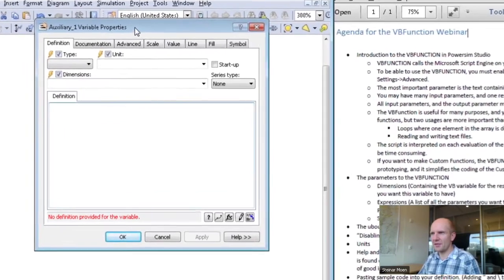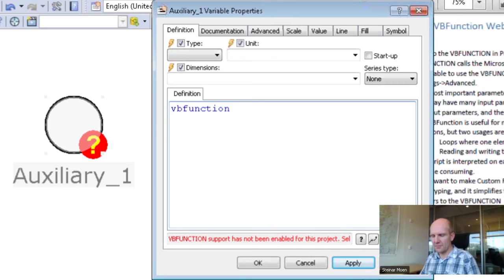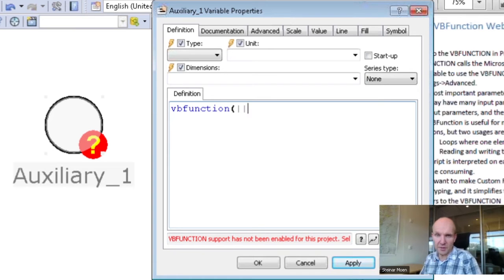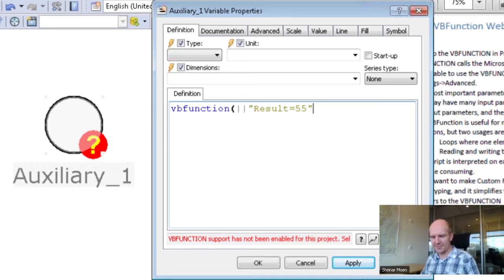Here is my definition. Inside this variable I simply type VB function — it will turn to capital letters. If I give two tildes, meaning the separation between the parameters, then I give a script. Now I type some Visual Basic code and say result equals 55, for instance.